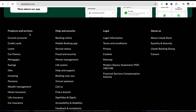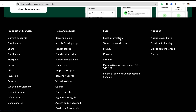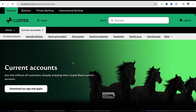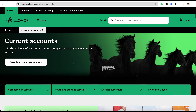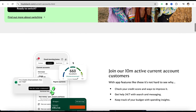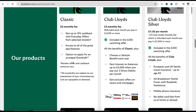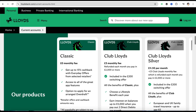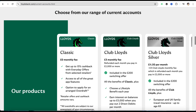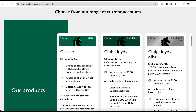Under the Products and Services section, you will be able to see the option called Current Accounts. Just simply click on it and it will open up the different bank accounts that Lloyds has to offer. When you scroll down you will see there is a Classic Lloyds bank account and there is Club Lloyds.